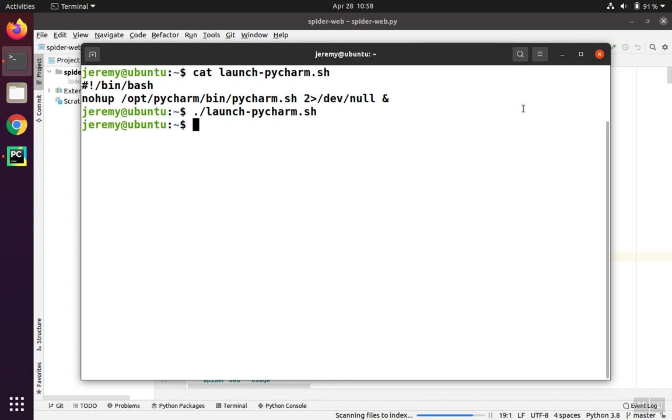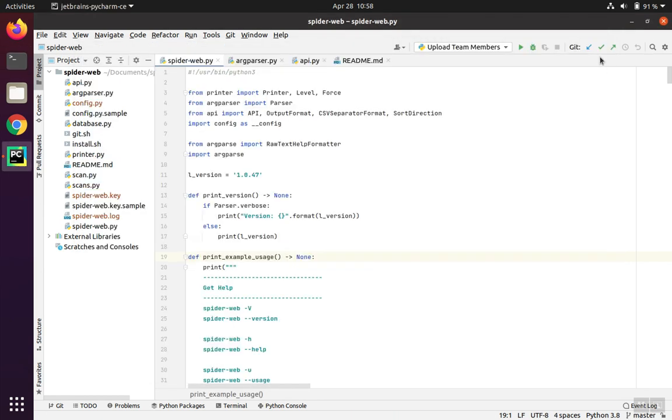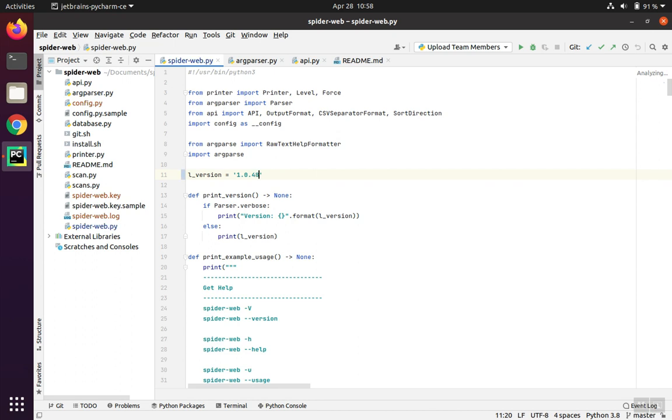Secondly, let's close the terminal. Normally, the PyCharm program would exit as well since its parent process closed. But in this case, you can see that PyCharm is working just fine, so I can make a change here or do whatever without a problem.